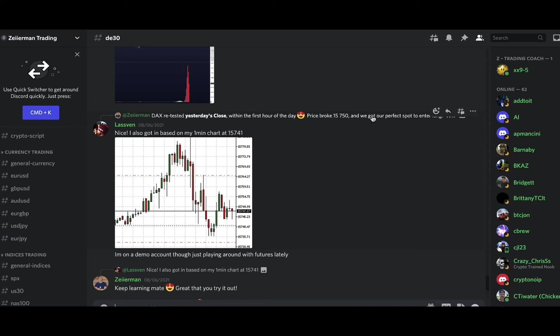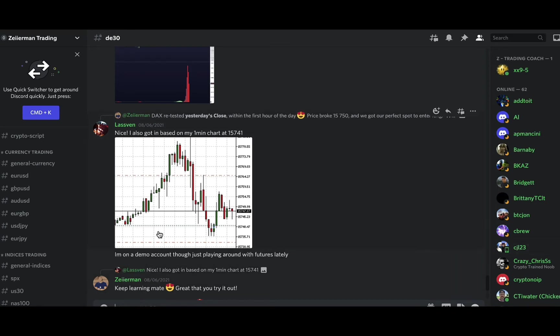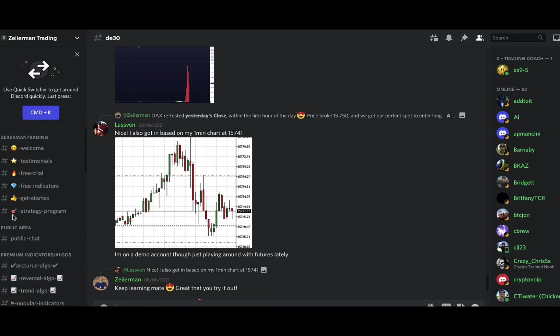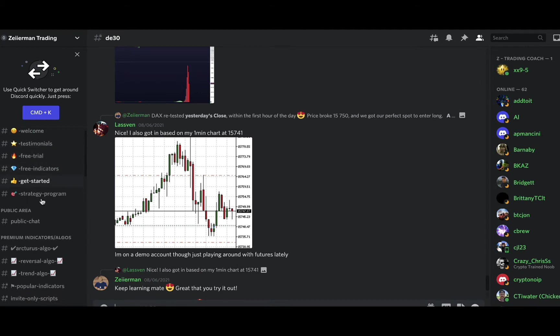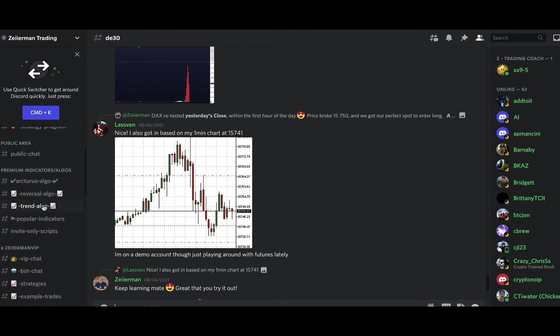Hey guys, I just want to do a quick walkthrough of Mr. Z's Zimmerman Trading Discord room, basically how to navigate, how to find the channels and strategies in the Discord. It's pretty self-explanatory, but the areas I really want to point out to you guys is the invite-only scripts.